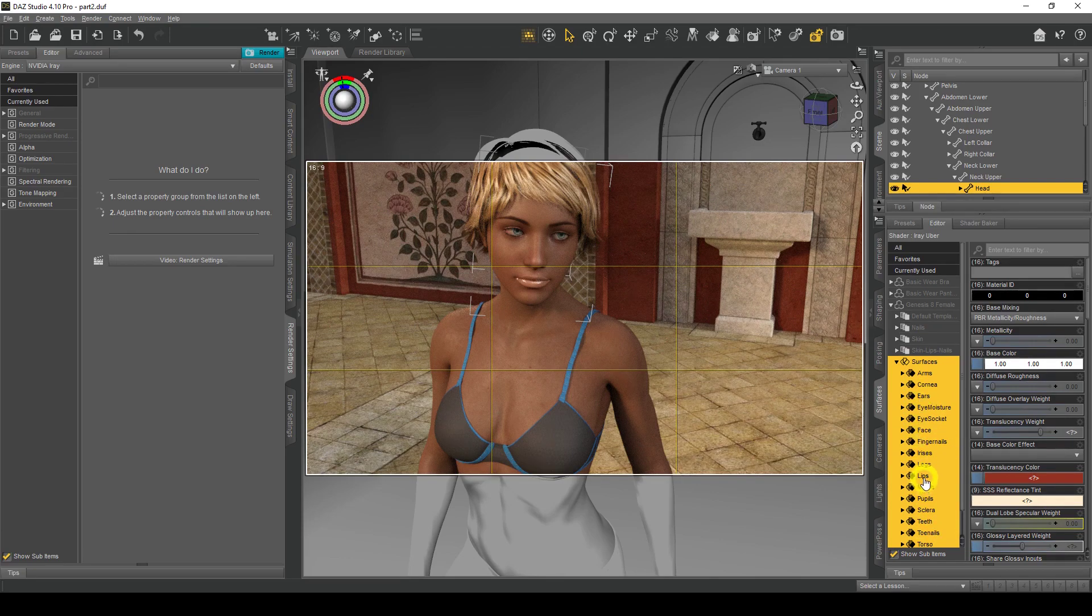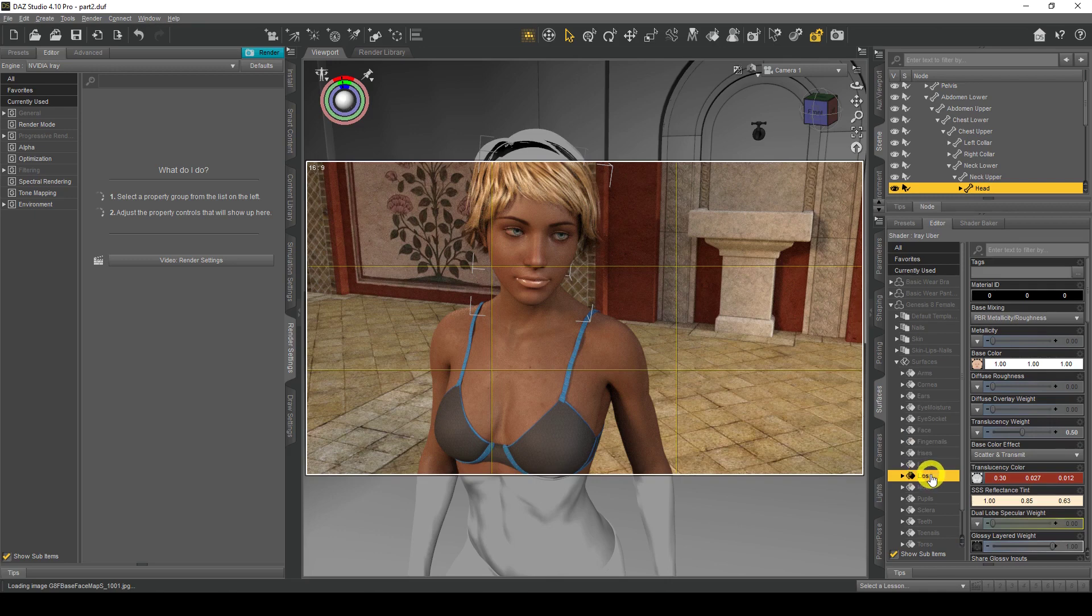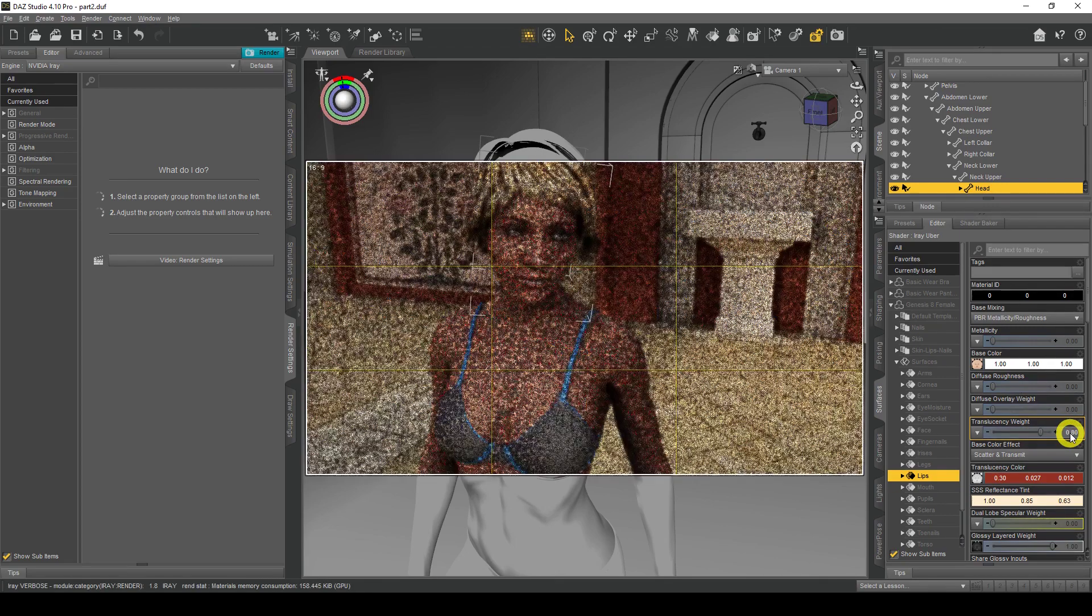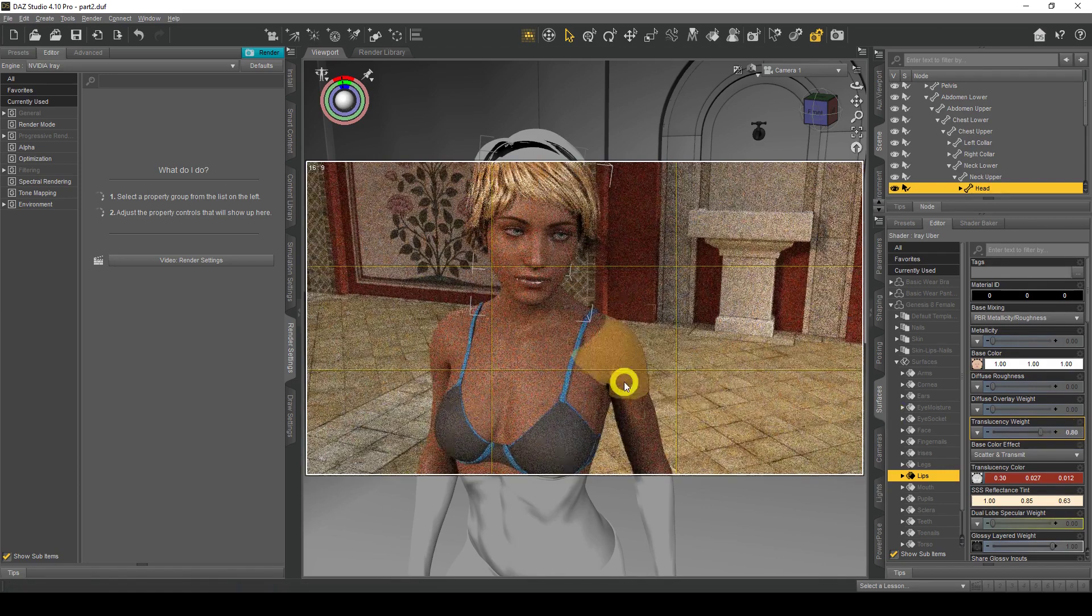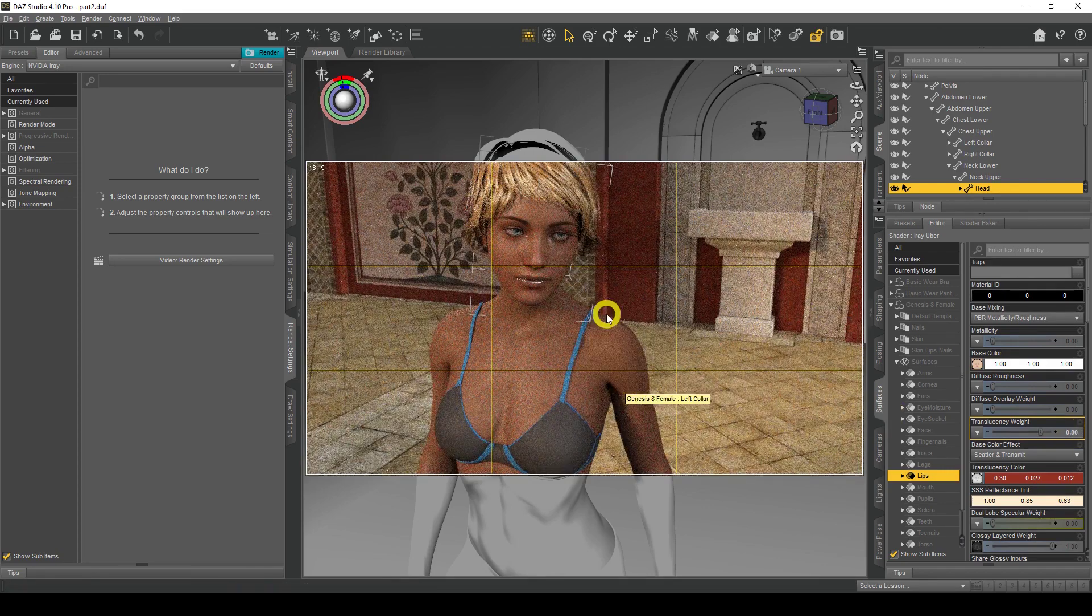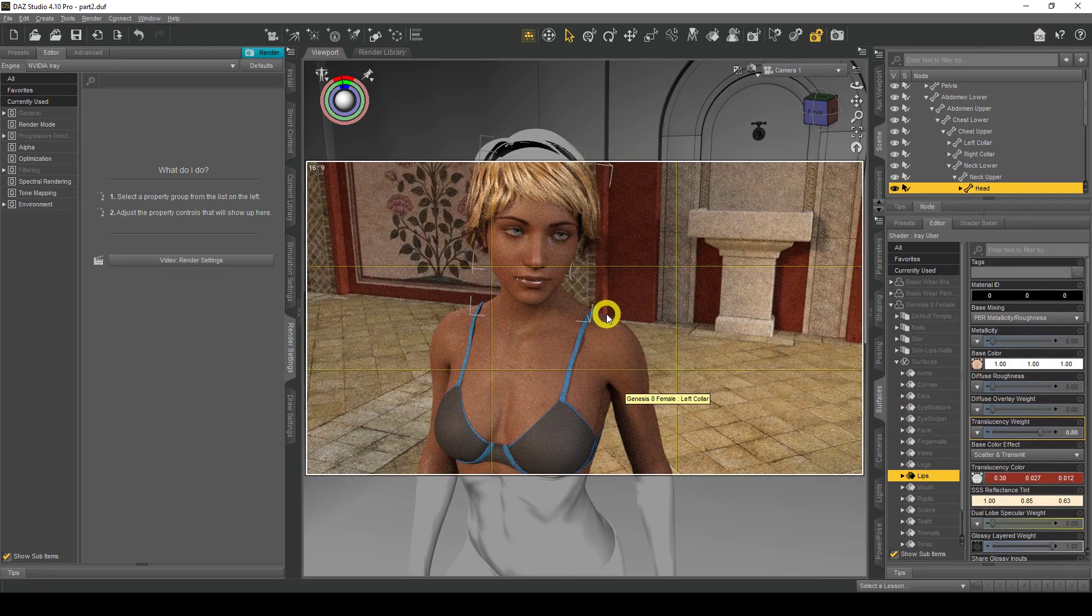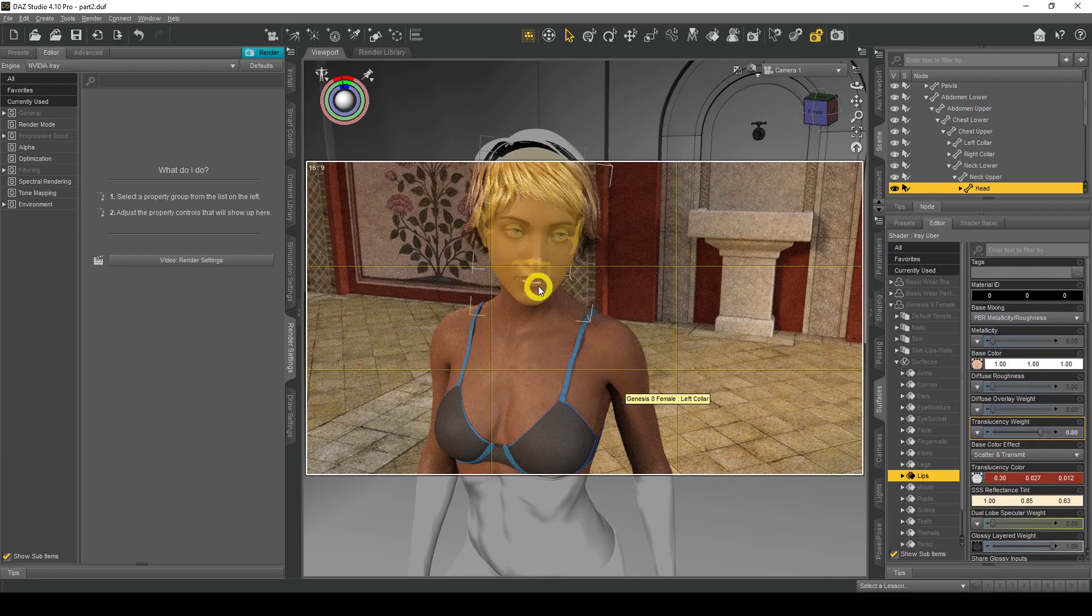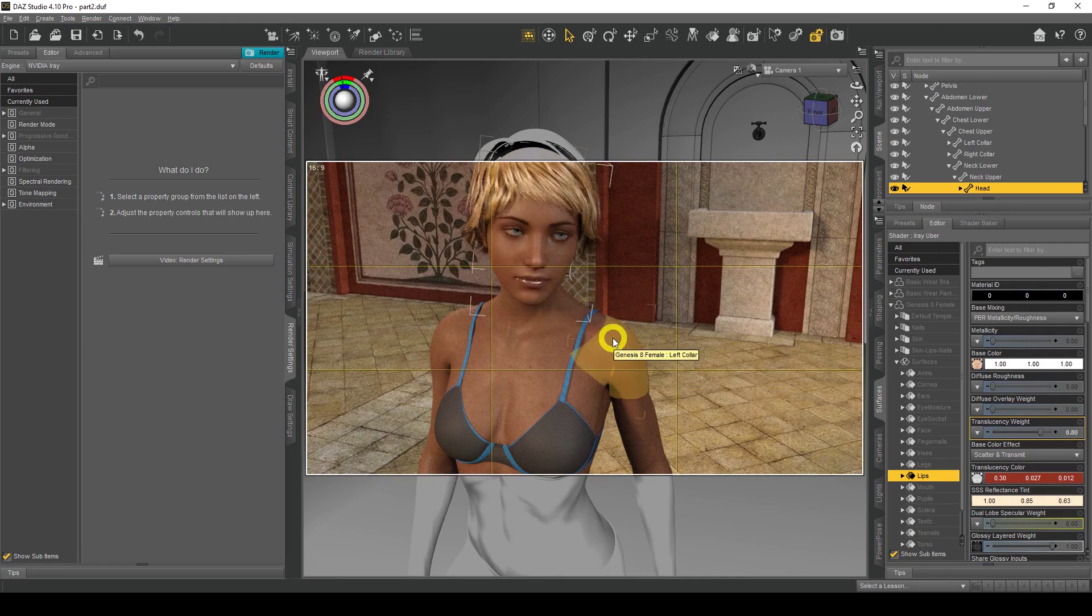So we click on Lips, and we want the same translucency weight that we did for the skin. I think it was 0.8, so we left click on that and do 0.8, and now you'll see the lips change. There you go. It looks more natural. Your skin color has gone darker and the lips suit the skin color as well.